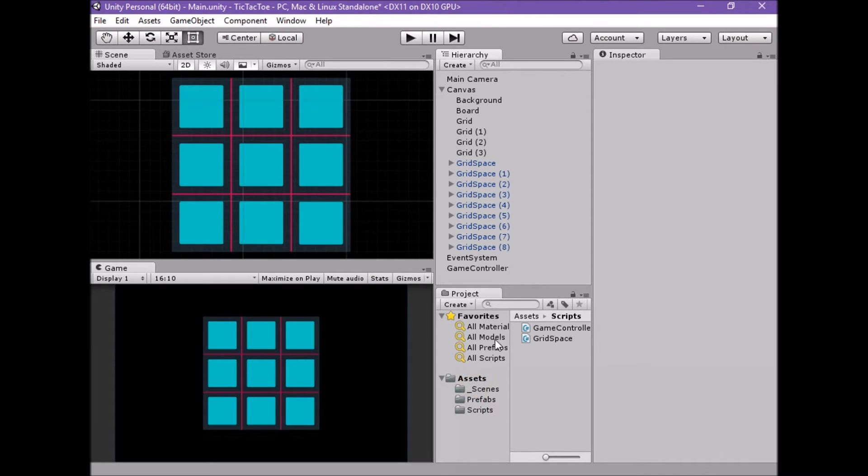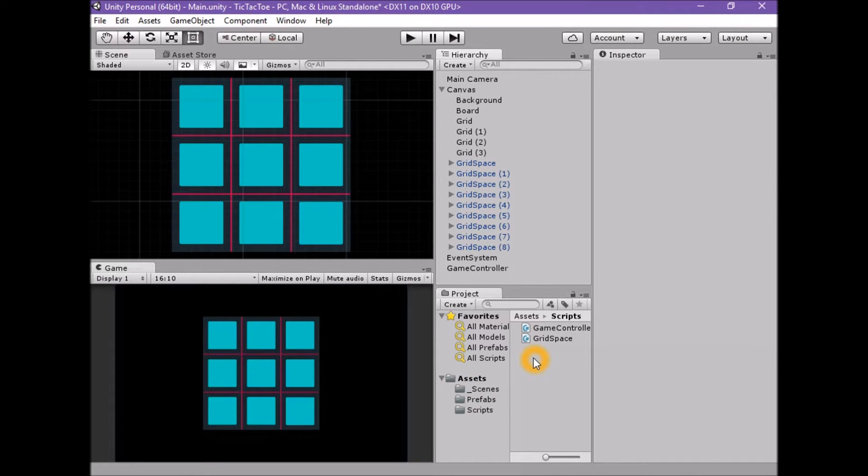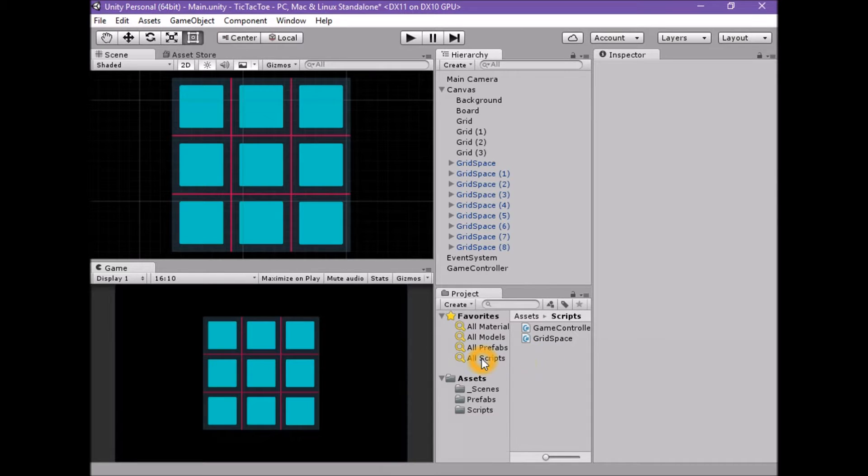Welcome to the 7th part of the tutorial series on how to make tic-tac-toe game in Unity. From here on in, we are essentially polishing the game and making it presentable.